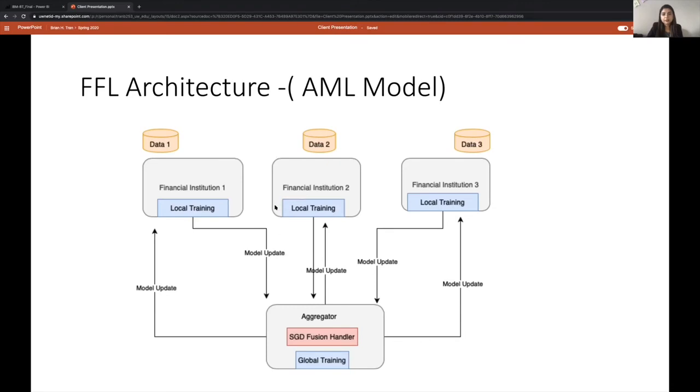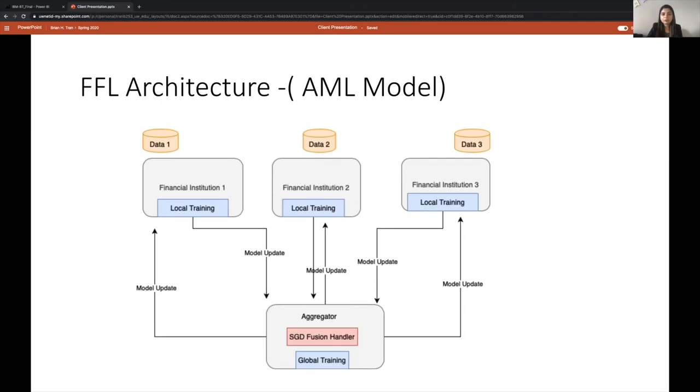So the benefit of using this framework is that even the small financial institutions who have limited data set with limited fraud scenarios can build a good quality fraud detection system by leveraging the model updates shared by the global model.